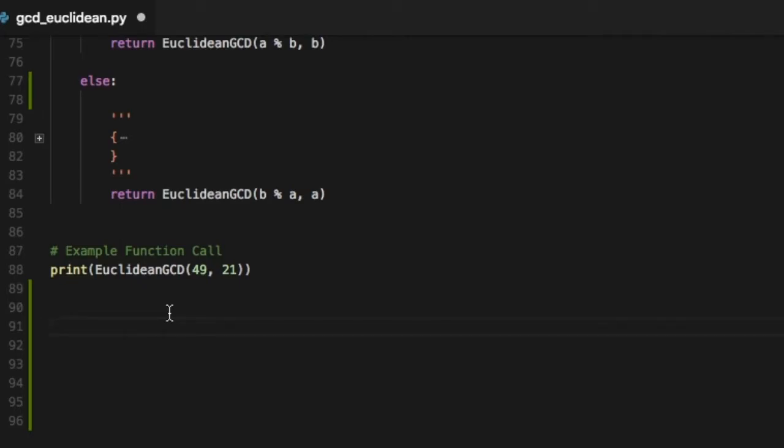So we are talking about the Euclidean algorithm which mathematically computes the greatest common divisor or the GCD of two numbers. The GCD is basically the largest number that perfectly divides two numbers without leaving a remainder.